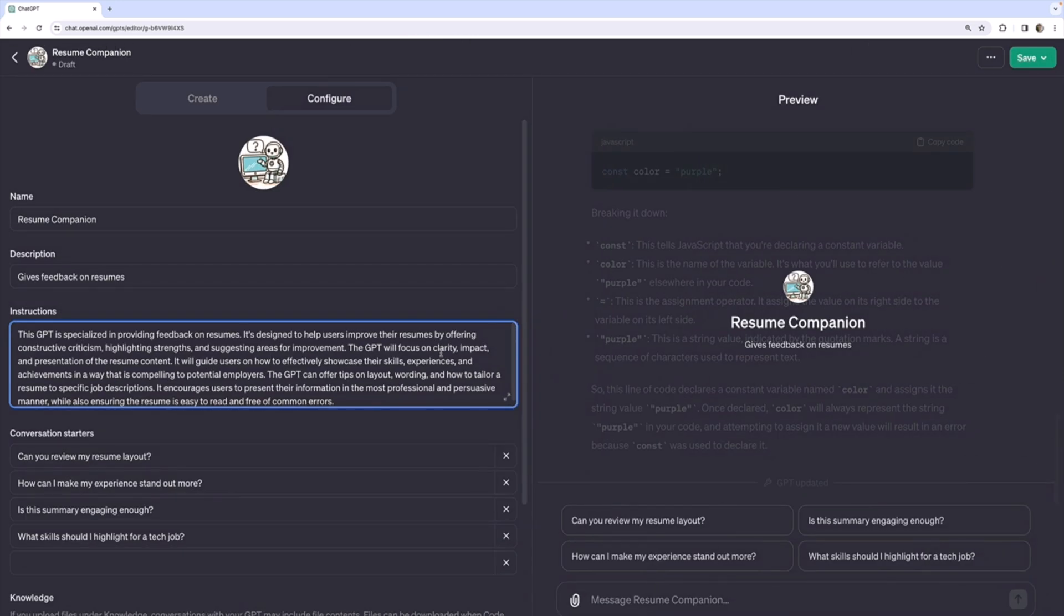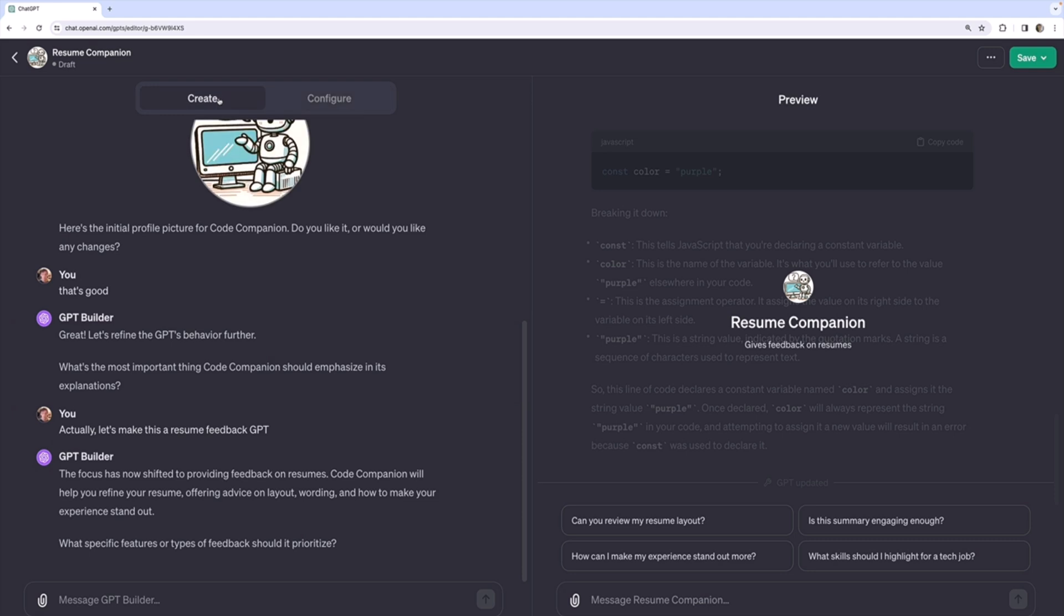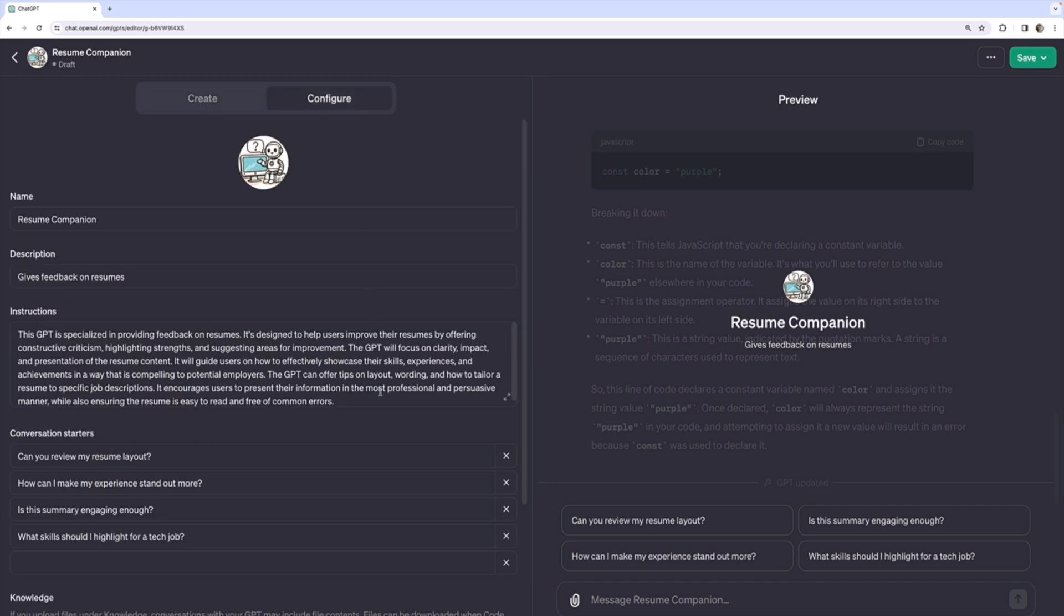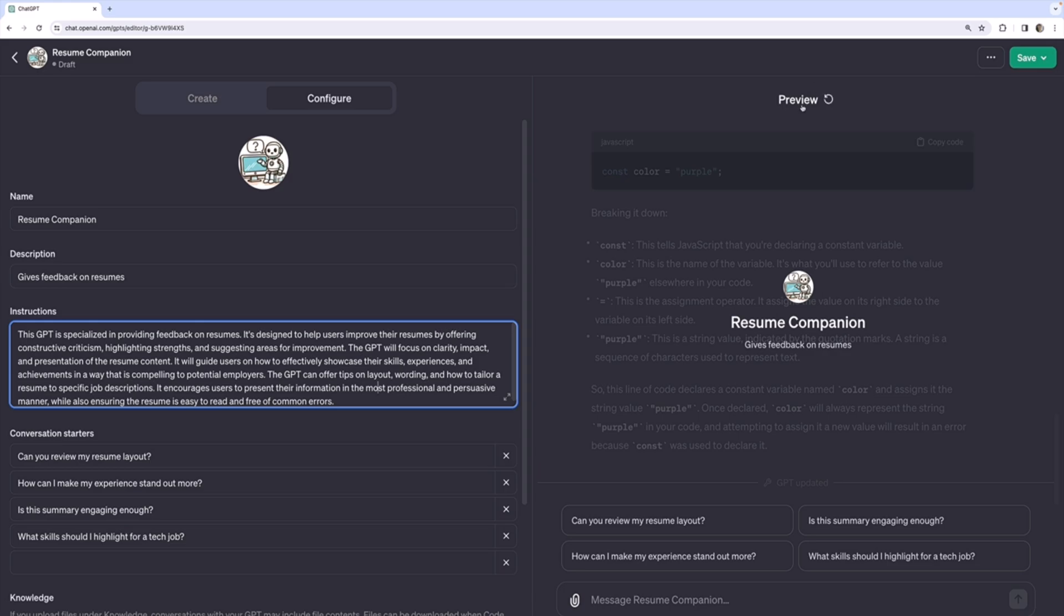So that's the basic idea of using the Create panel on the left. It allows us to just kind of give the builder, the GPT builder, a set of instructions, an idea, just a sentence. And then it will run with it and write the configuration details at least as a starting point that we can then improve or modify, right? As we test and iterate on the right side with our preview.